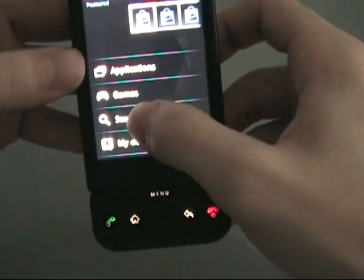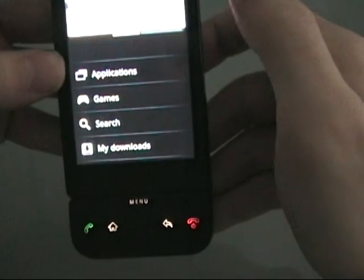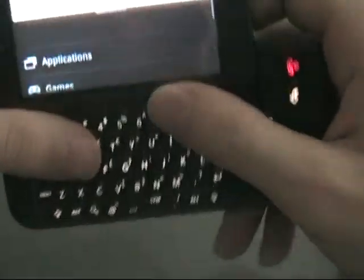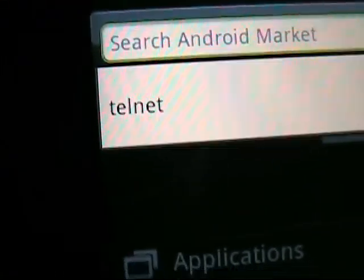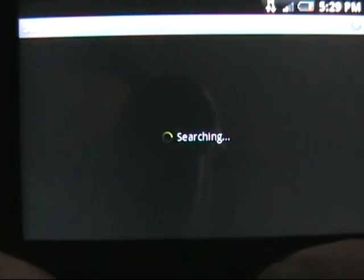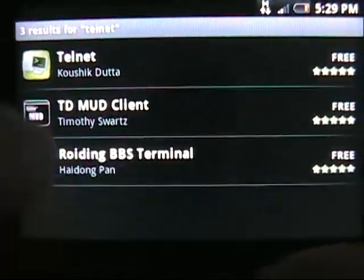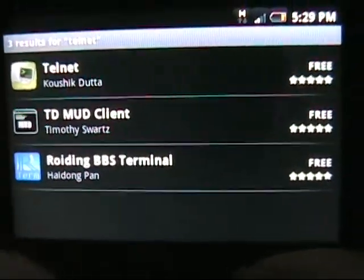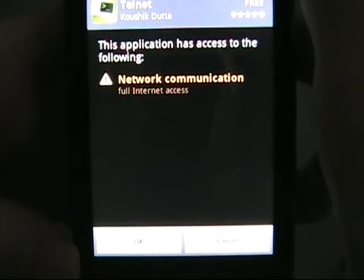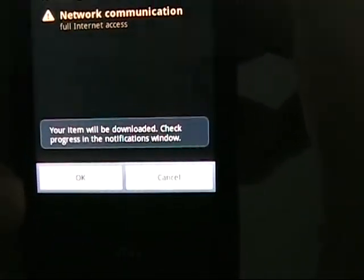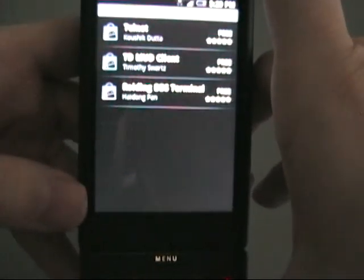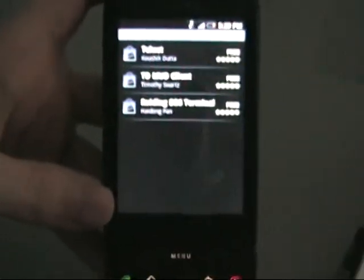And we're going to search for telnet. Just download the one called telnet. Click install. Click OK. Now, let that install. Once that's done installing, we'll go to the next step.